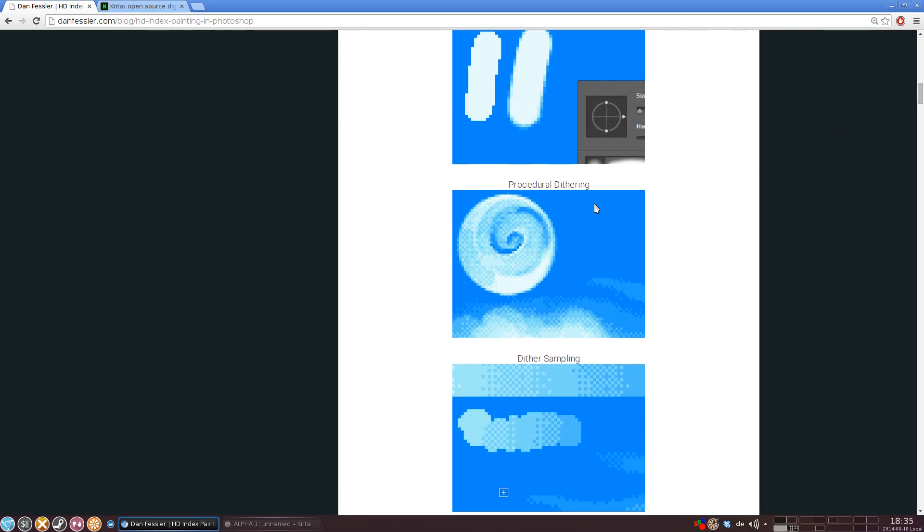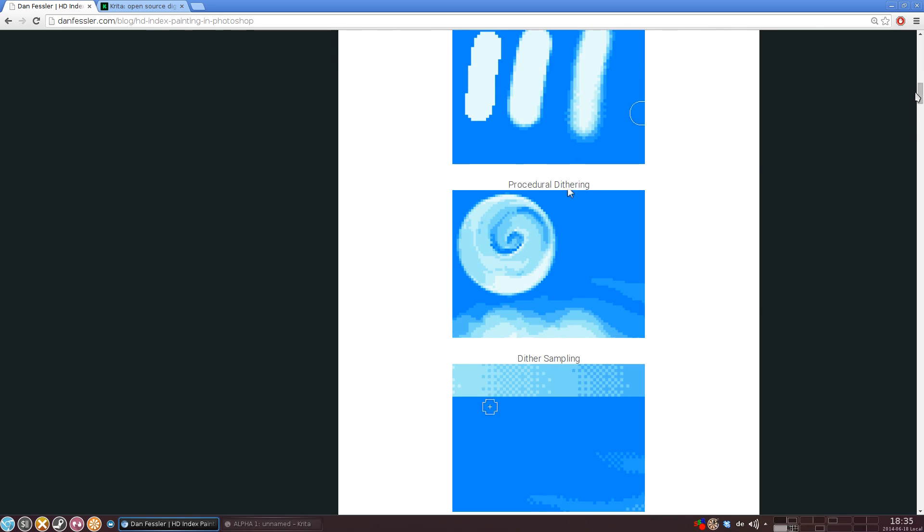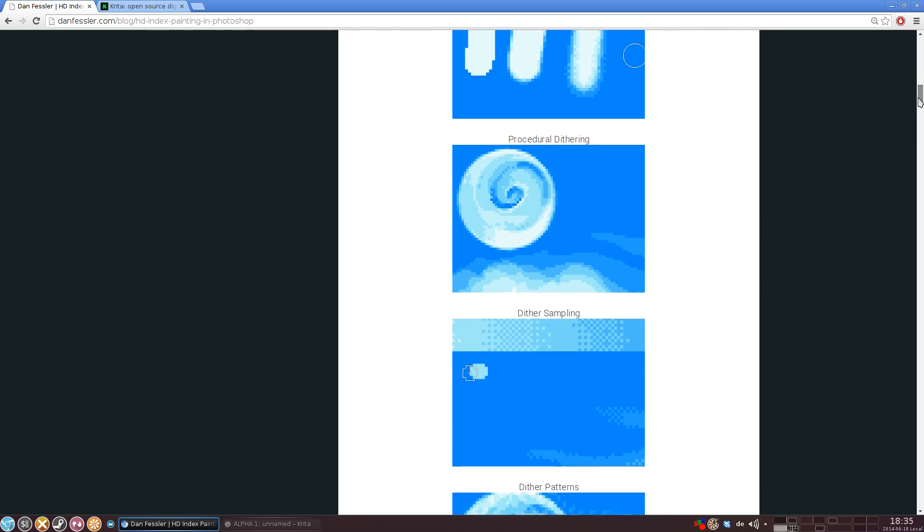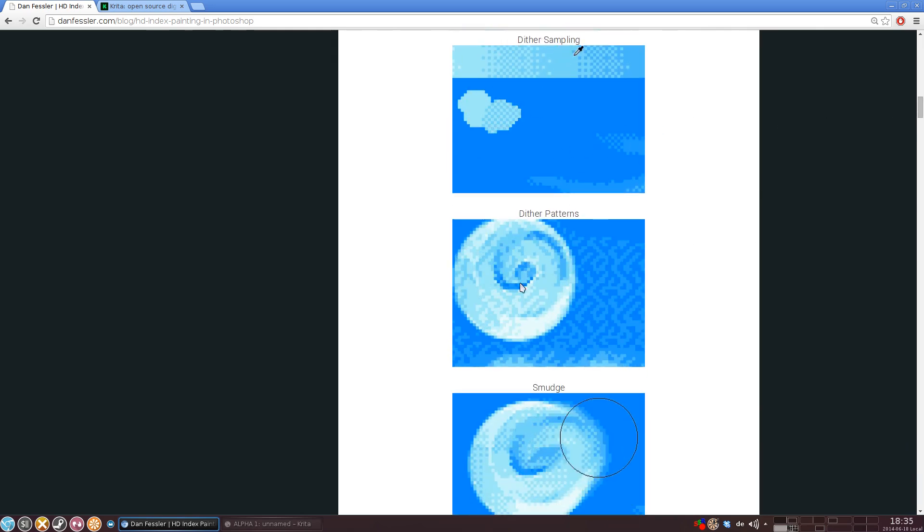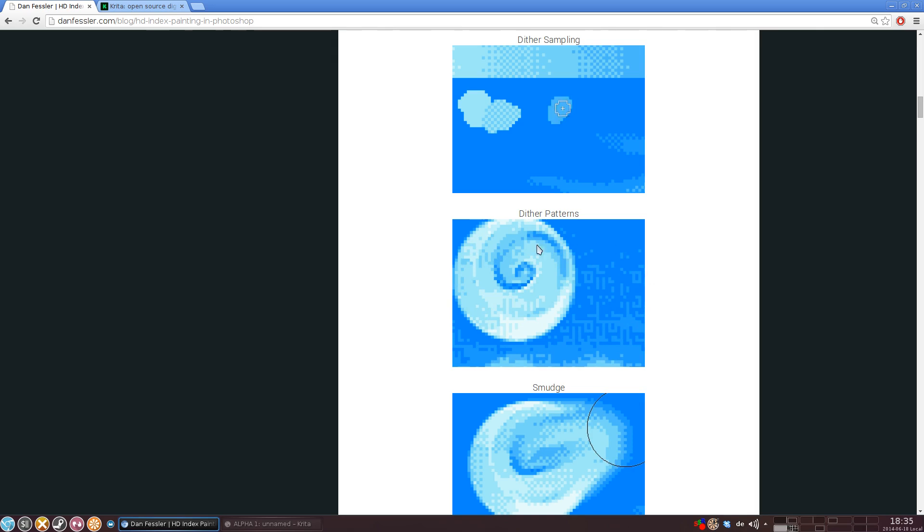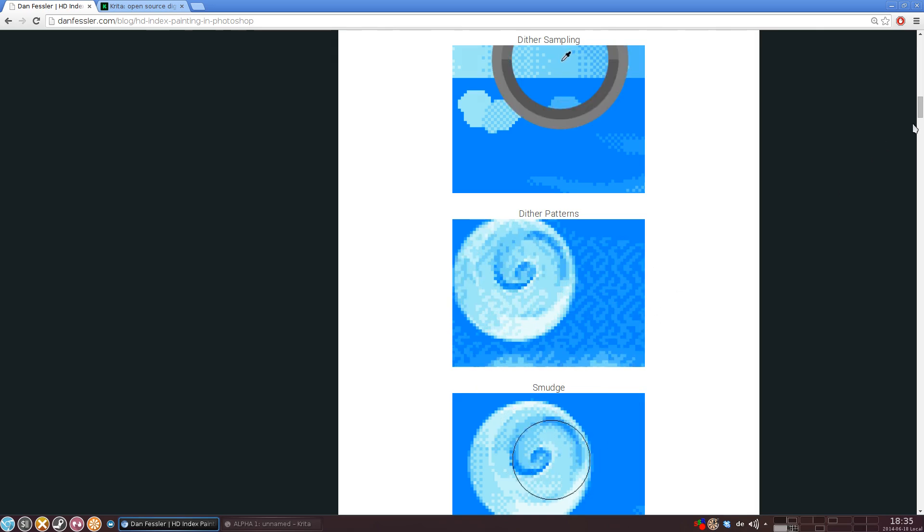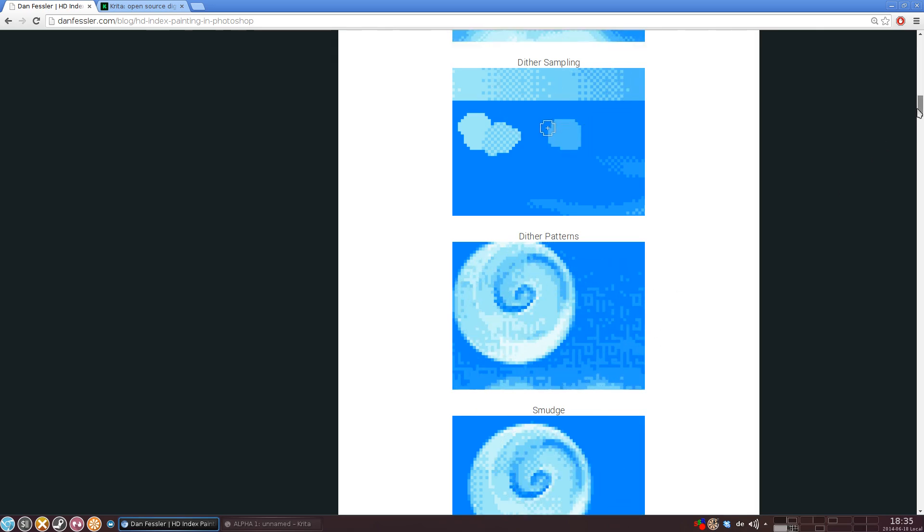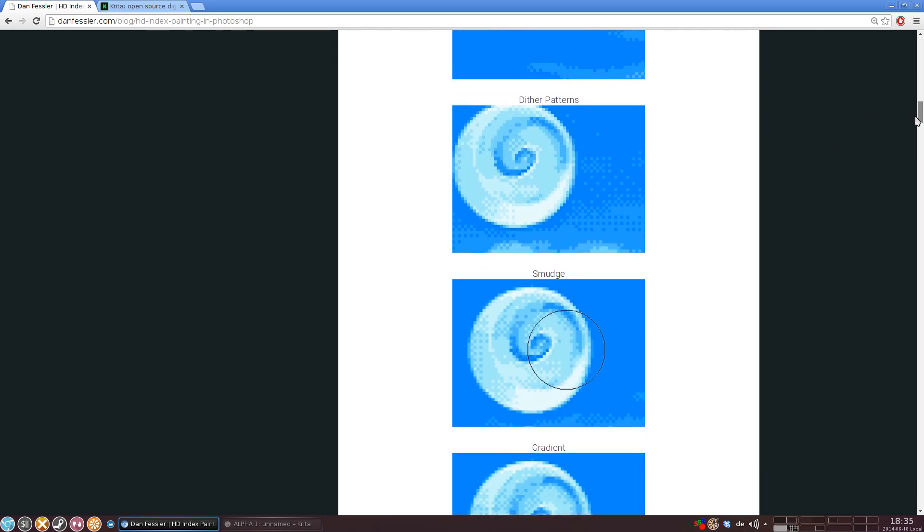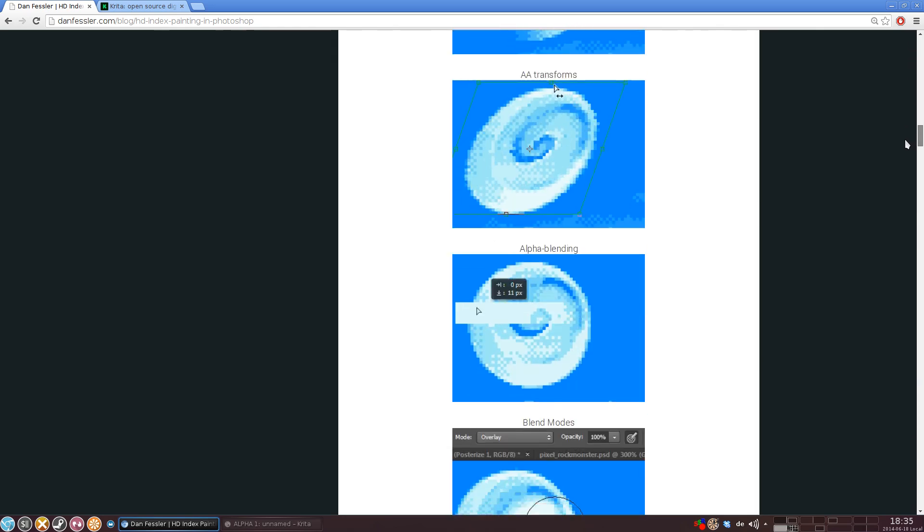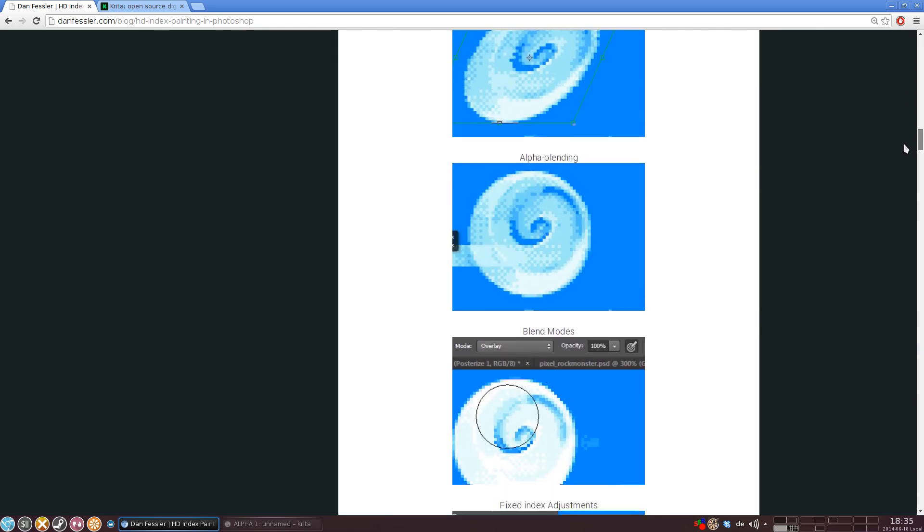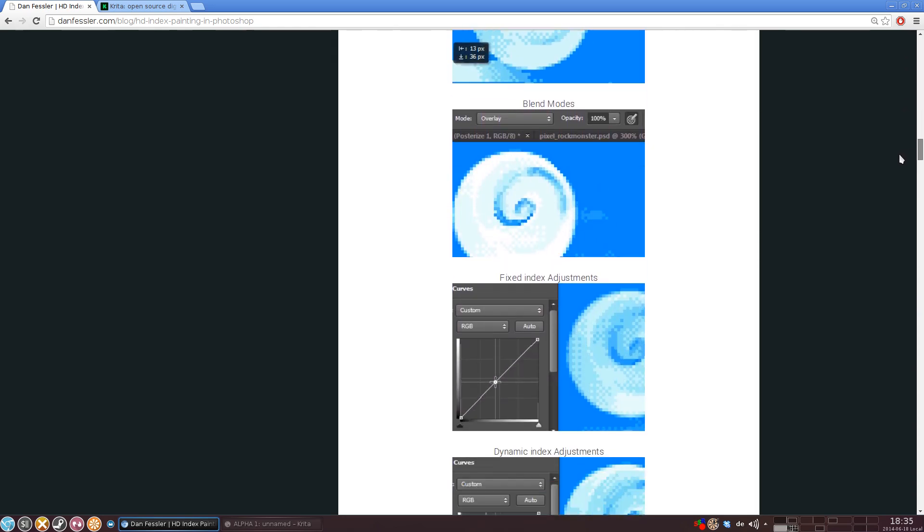So what this allows you to do is to apply procedural dithering, to do stuff like dither sampling where you sample a certain dither pattern and then you can paint with it. You can apply different dithering patterns procedurally and you can use all kinds of tools like smudging, gradients, stuff like that.